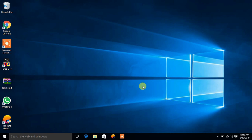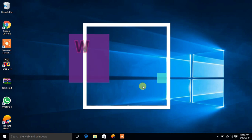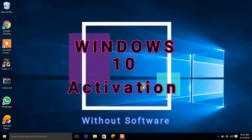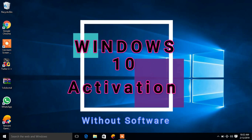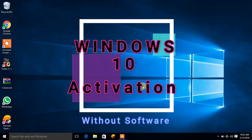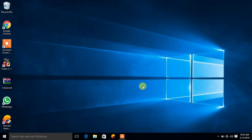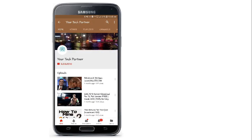Hello friends, today in this video I will tell you how to activate Windows 10 without software. So friends you just need to follow the steps and you can get your windows activated without software. Let us start the video.